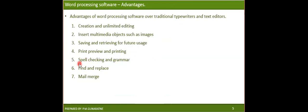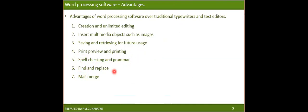Another good advantage is spell checking and grammar checking. If you are not good at English, you can always use this option to help avoid spelling mistakes and grammatical mistakes — it can be very helpful for those who are weak in English. There is also find and replace: in a long document, if you want to change something, you can find it quickly using the Control+F shortcut and replace it with anything you want.